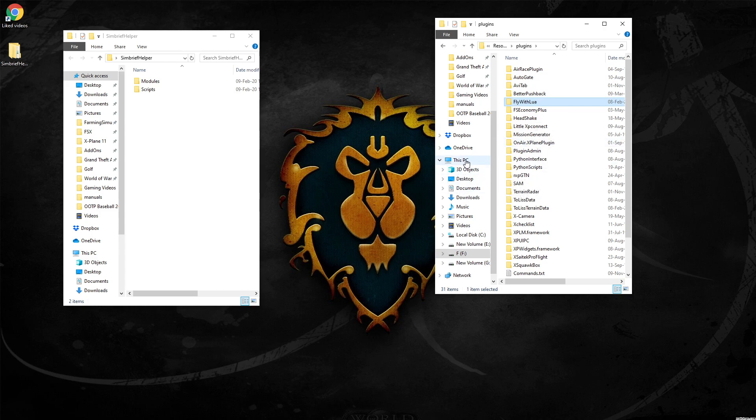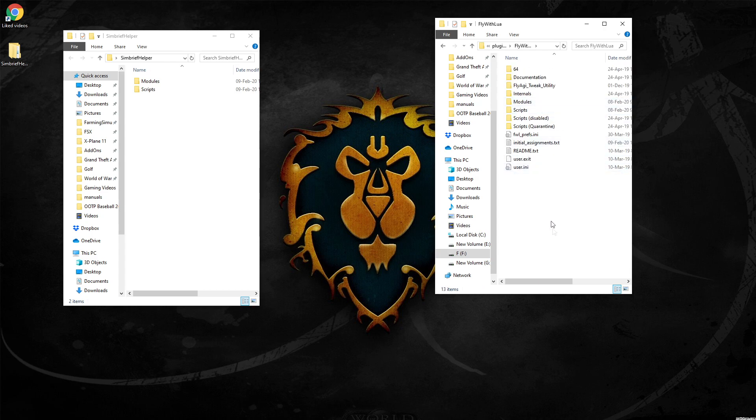But once you've got that in there, what you can actually do is just extract the SimBrief Helper if you want to straight into the FlyWithLua folder and it will put the modules and the scripts into the correct folders. But if you want to do it the long way, you can extract your SimBrief Helper right here.